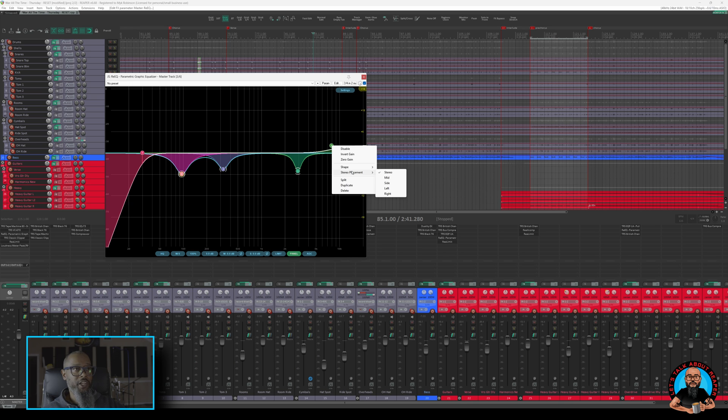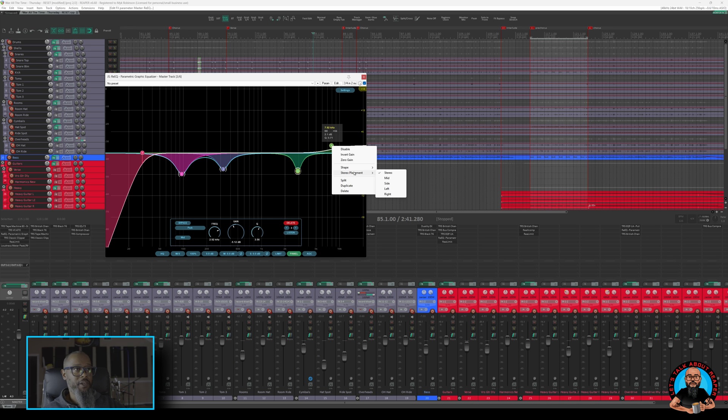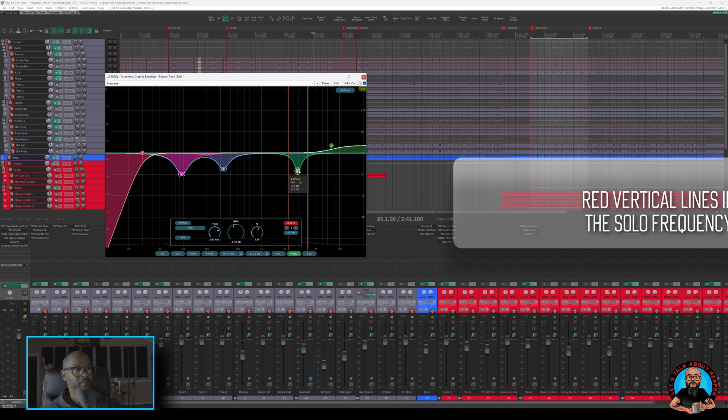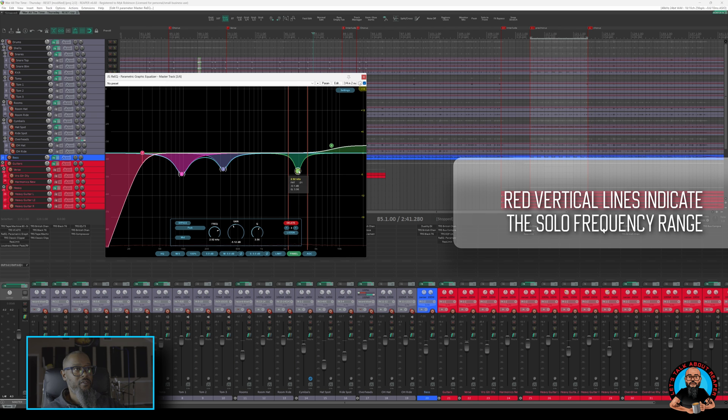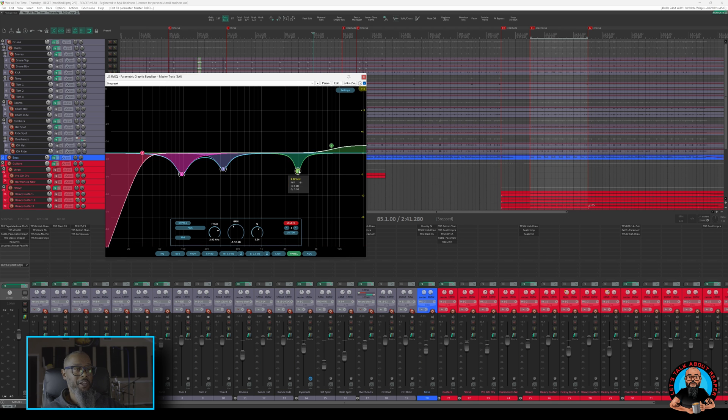One feature that I definitely enjoy in Re-EQ is the option to solo a band. If I select one of my bands and hold shift, it solos that frequency. I'll play back through a section of the music and solo the bands so you can hear what's being done on the master track.